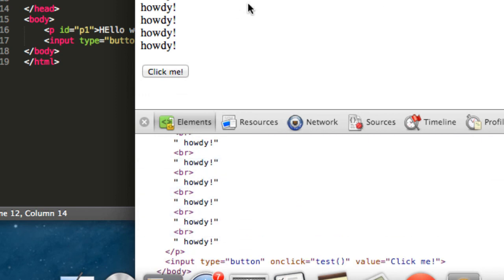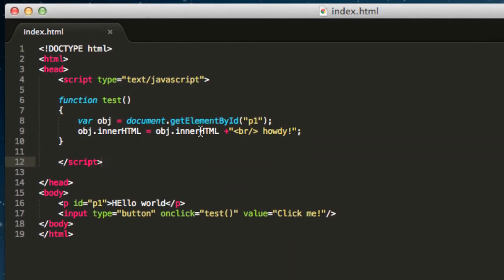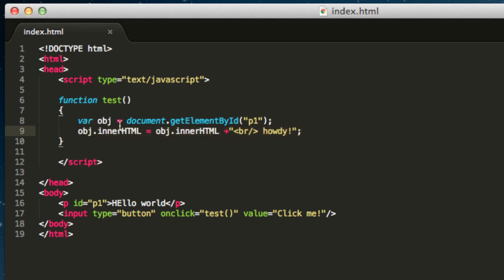We are manipulating the HTML code that was already written at first. But now with DOM, we are able to dynamically change it. This is what DOM is all about. This is your first example. And I hope you find this tutorial really interesting. I hope you learn a little bit more about what DOM is all about.